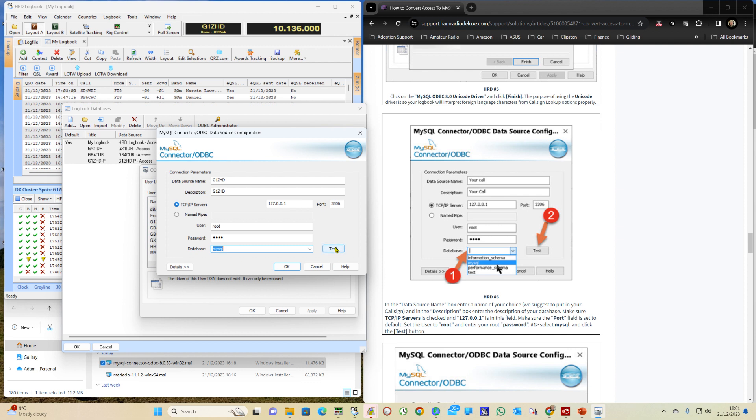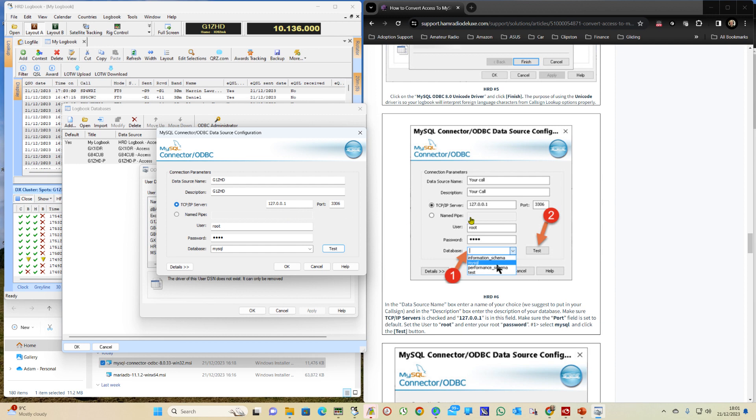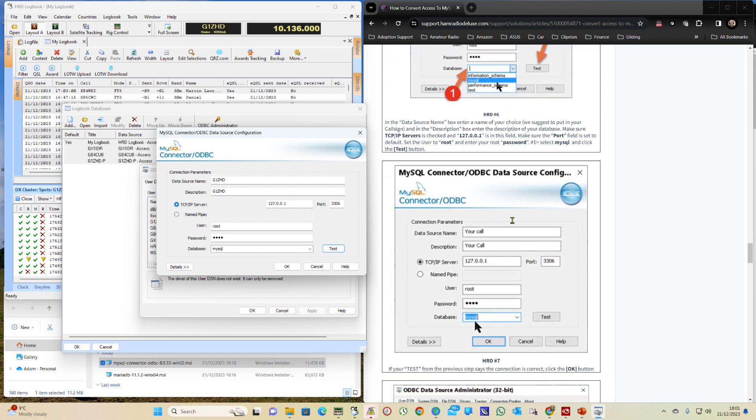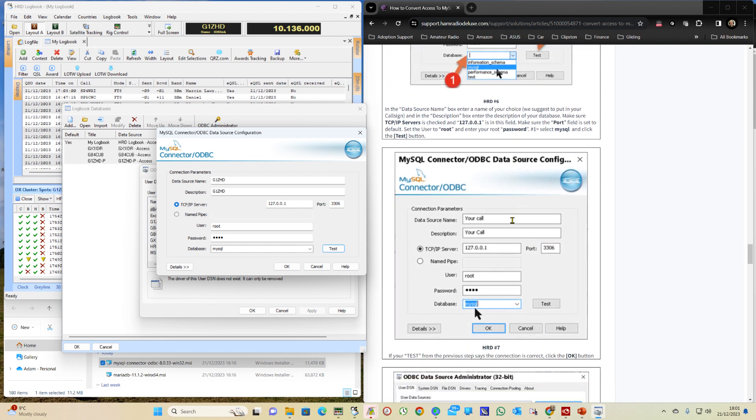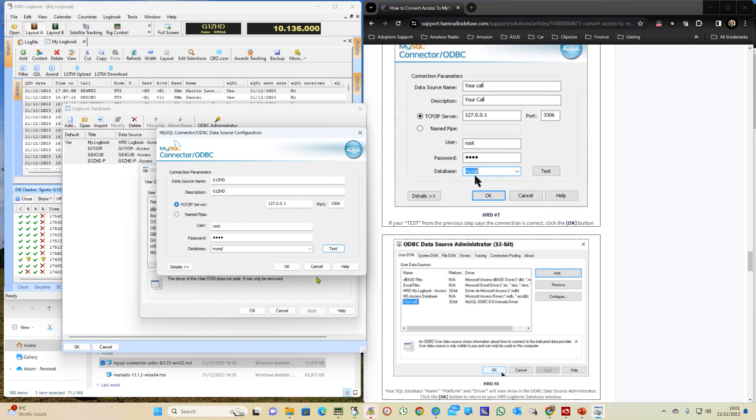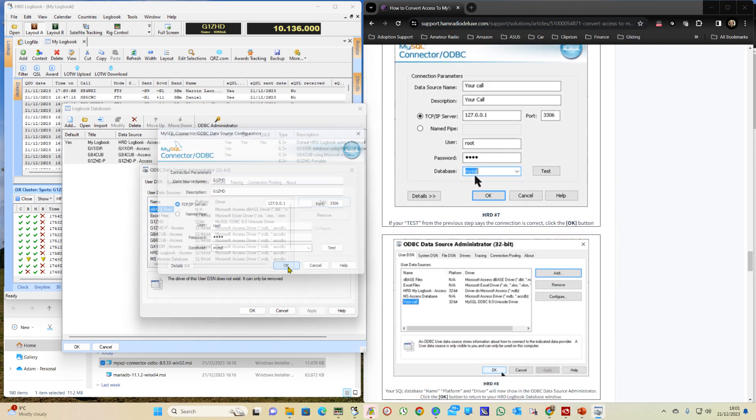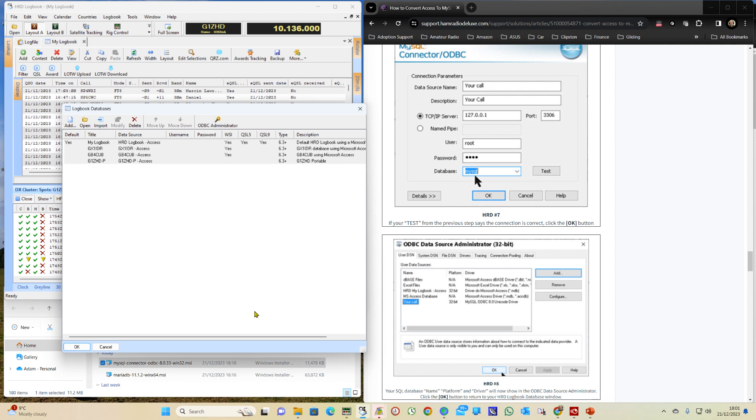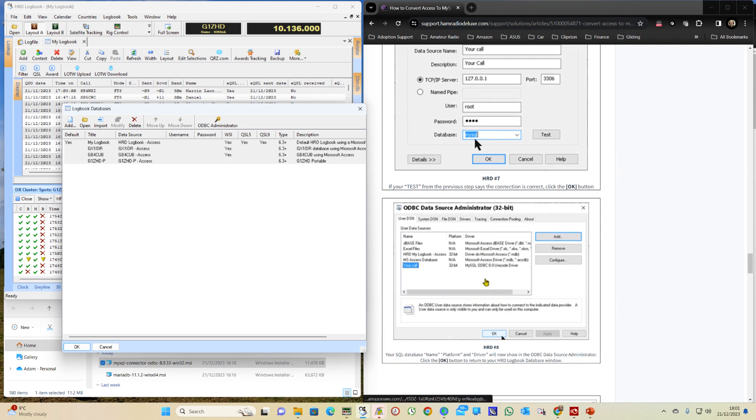And then we can click on the Test. Connection successful. And OK. And we OK again.